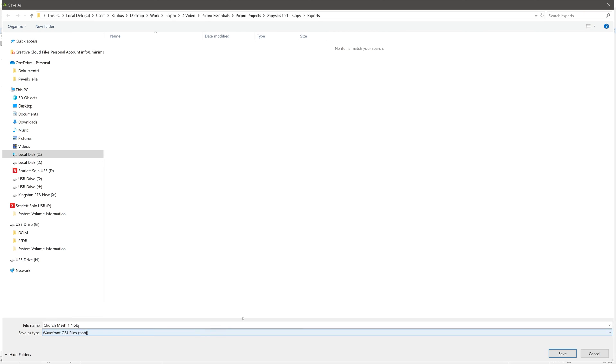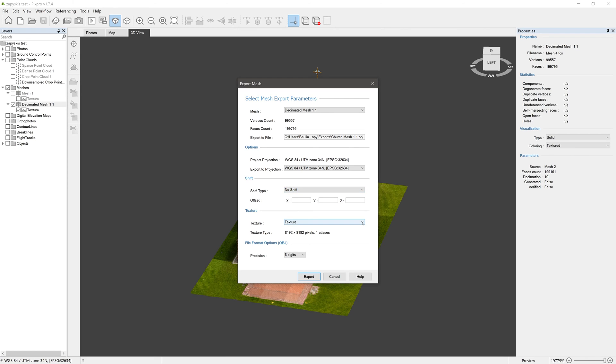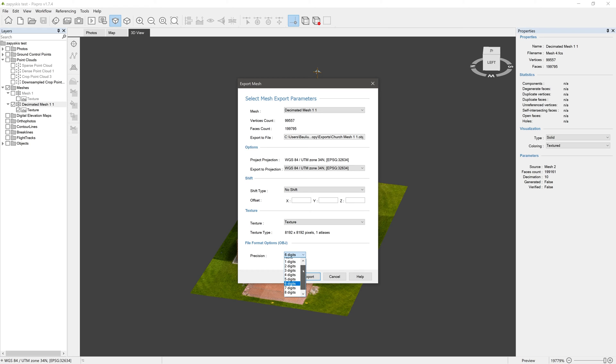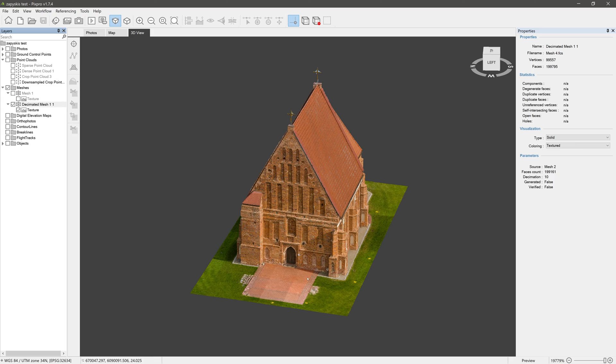The Export Mesh window opens. Select the coordinate system and apply a shift if needed. Choose whether you want to export the mesh with or without texture. You may also get some file format options. As we chose the OBJ file format, we have a precision setting expressed by the number of digits in your X, Y, and Z coordinates. Click Export and your mesh will be exported for whatever task you have in mind.